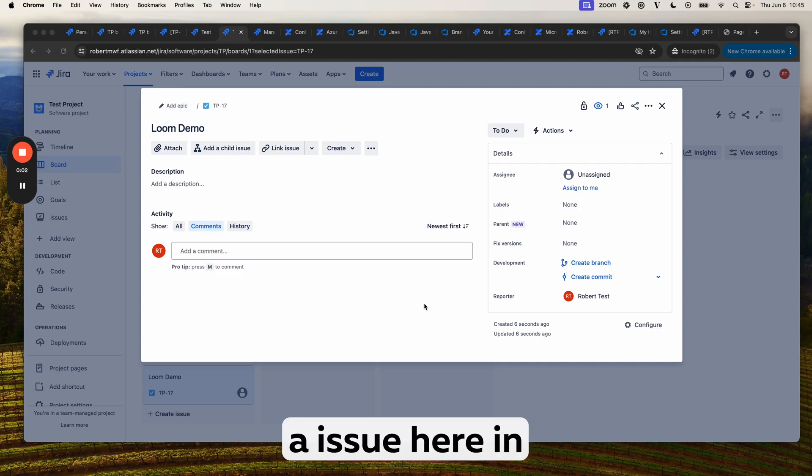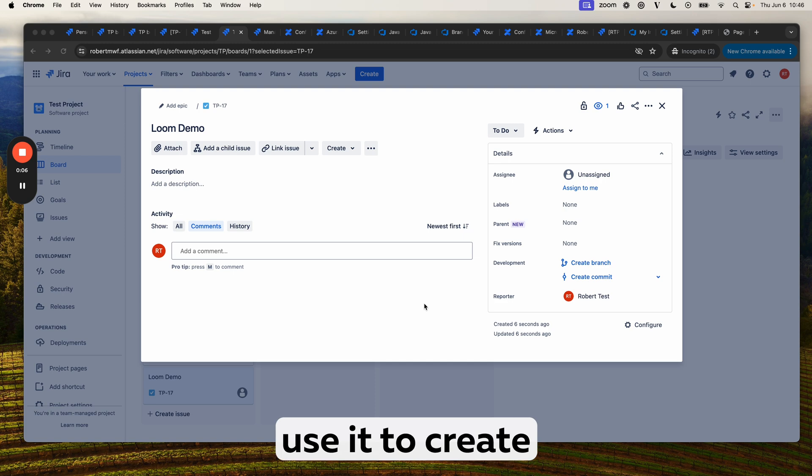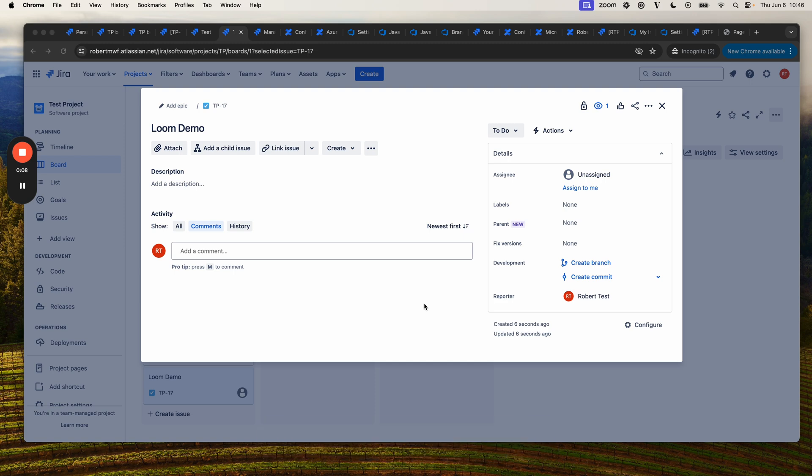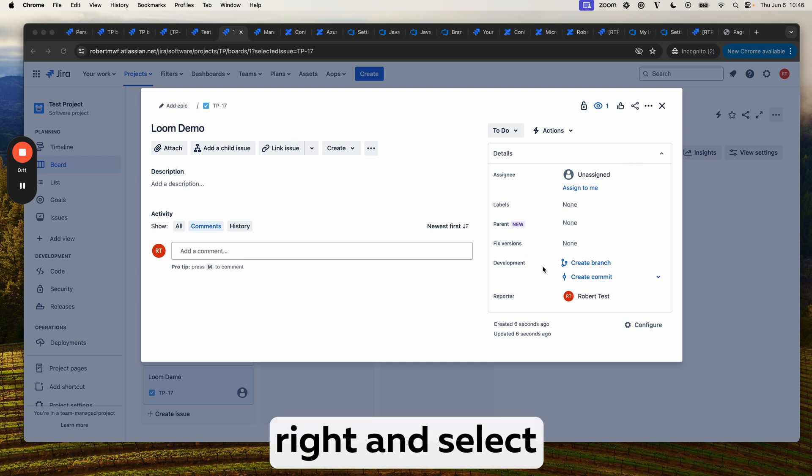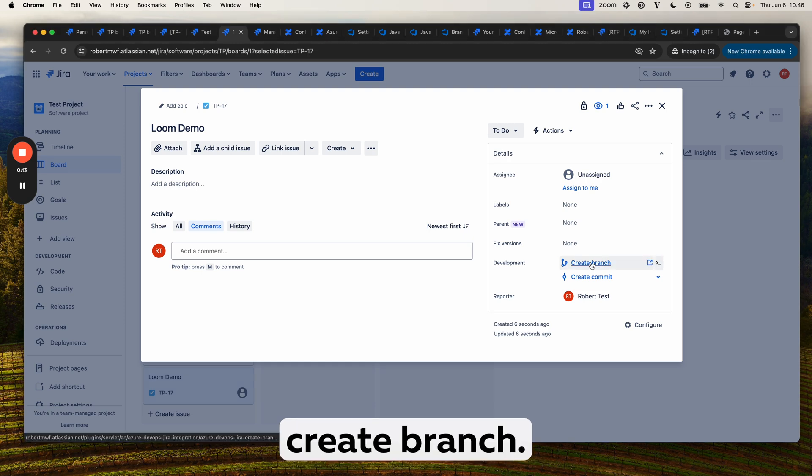We have an issue here in JIRA, and we're going to use it to create a branch in ADO. From our issue, we go to the development panel on the right and select create branch.